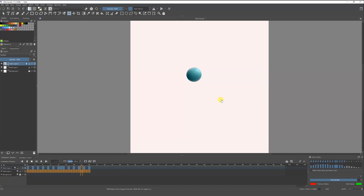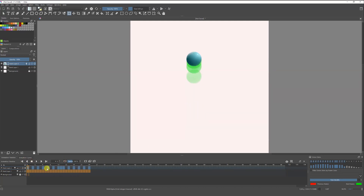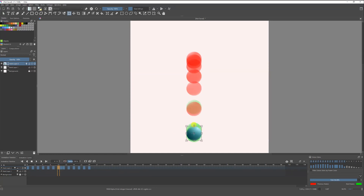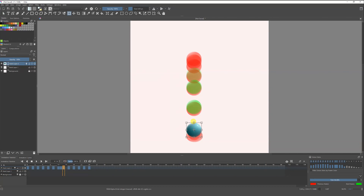It looks pretty good, but I just need to add some squash and stretch. I'm going to go to the frames where the ball stretches the most and stretch it a bit. Then here I'm going to squash it, just to make it look nicer. I'll do the same on the other frames.